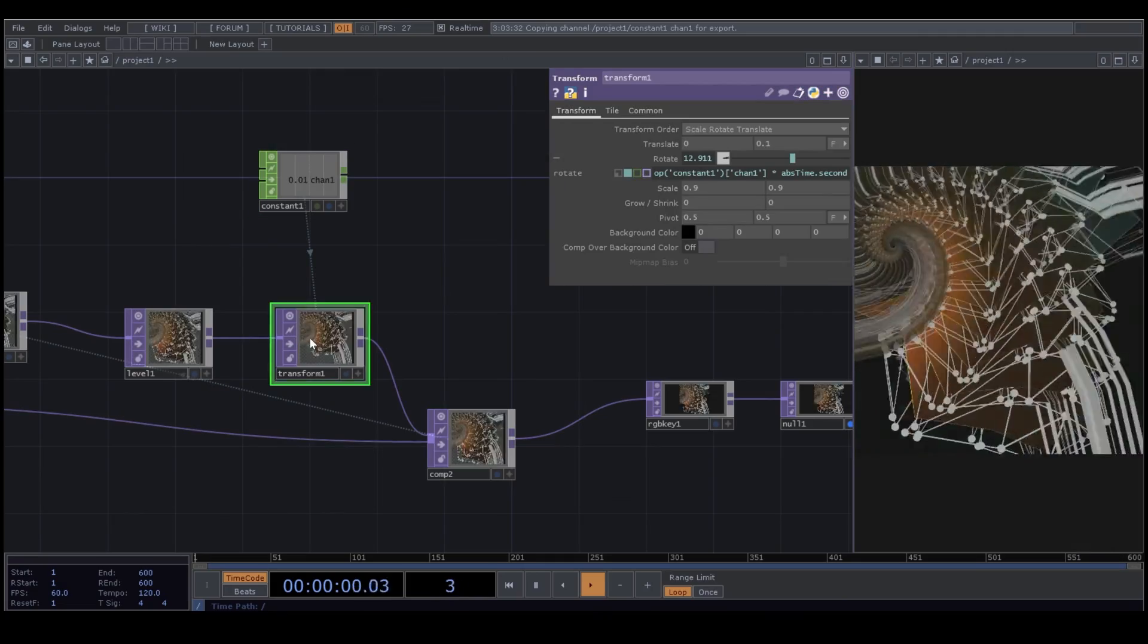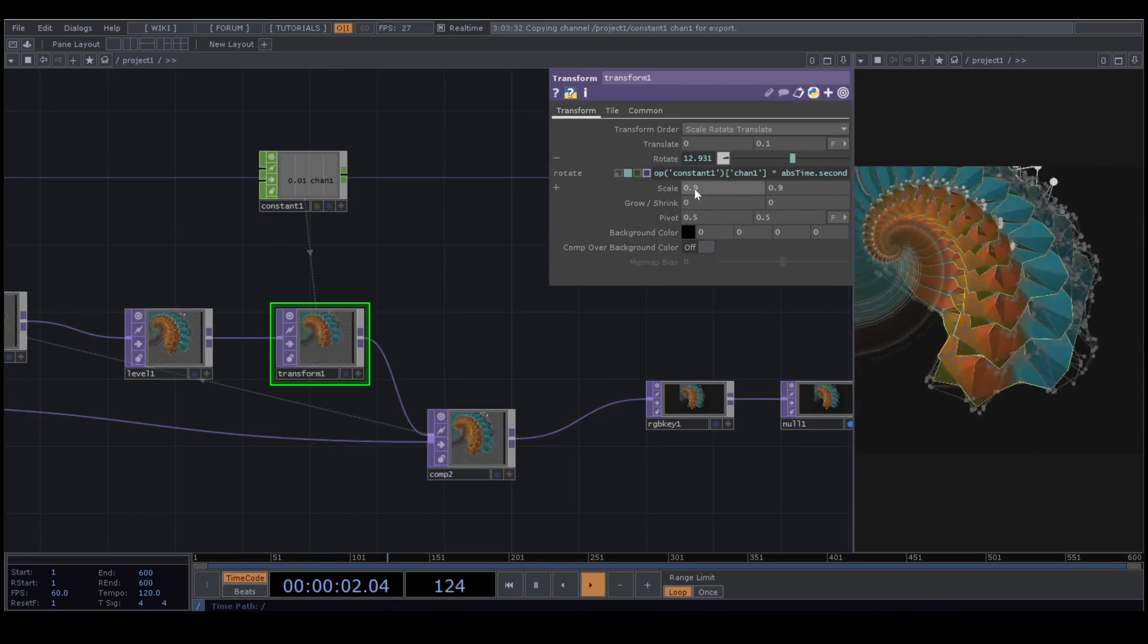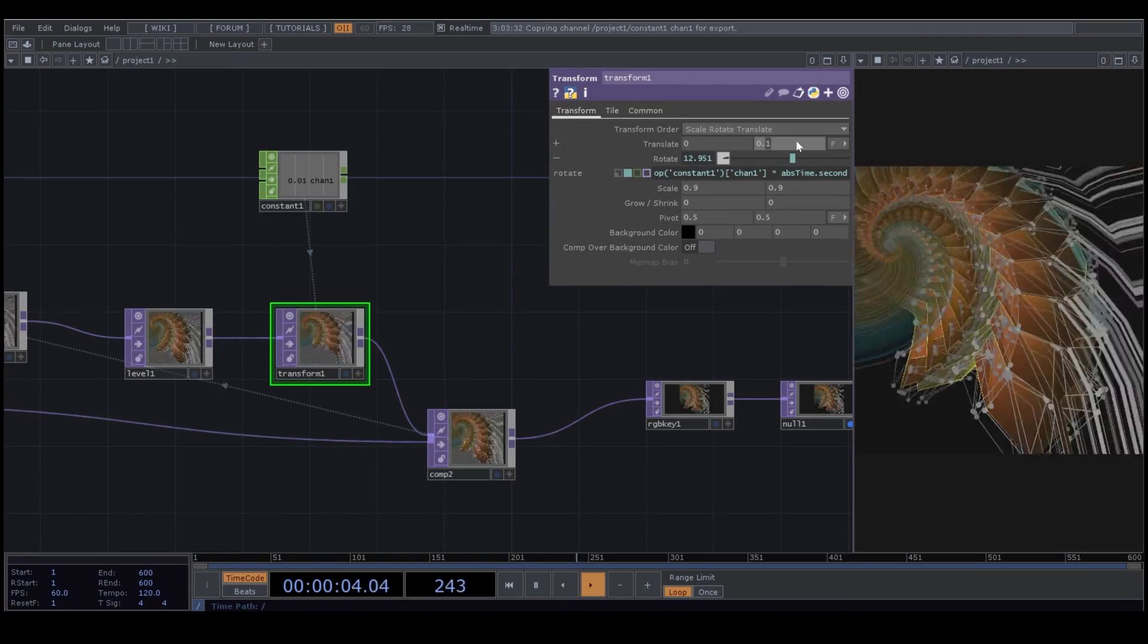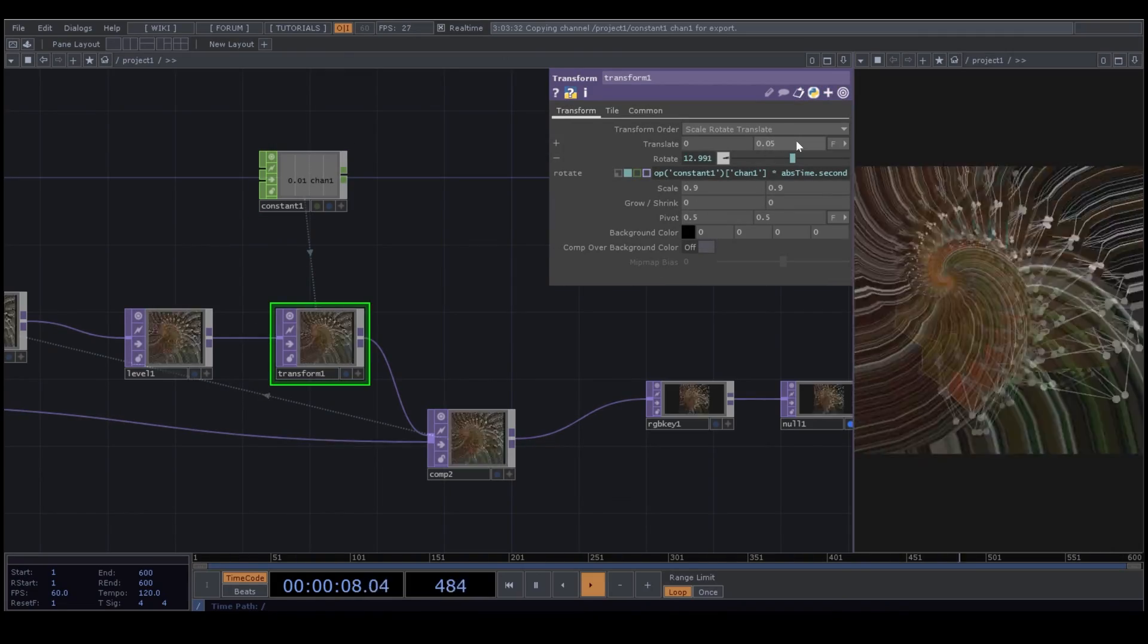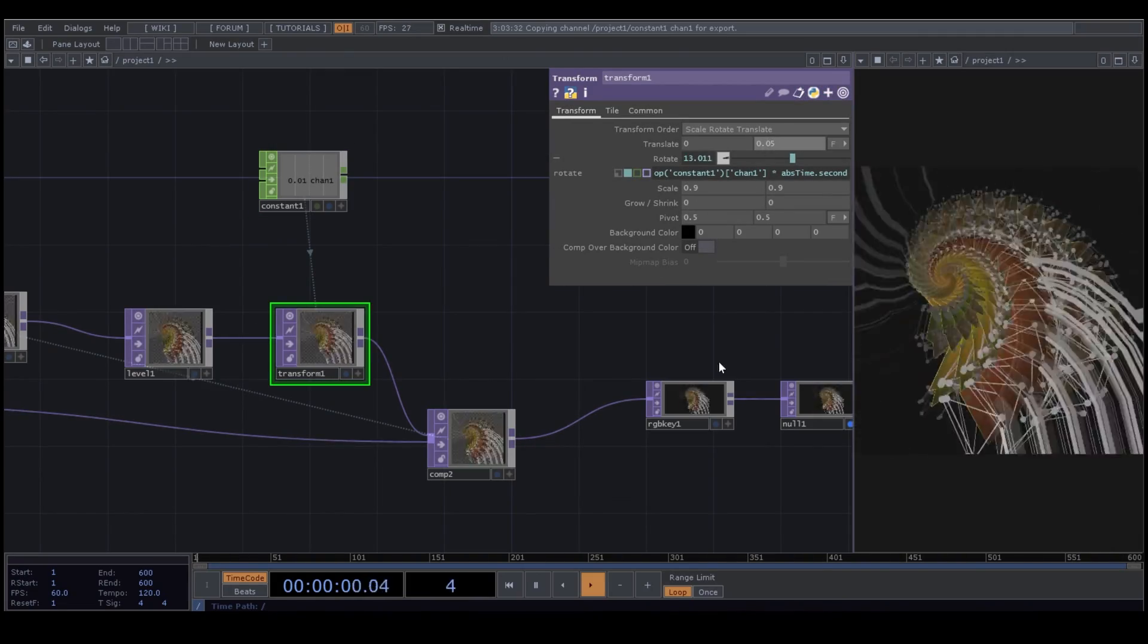You can play around with the parameters from your transform. And you will get totally different visualization.